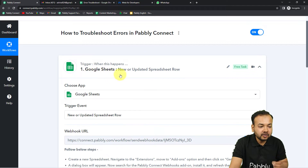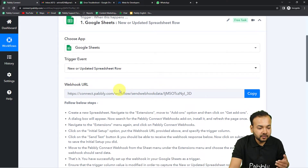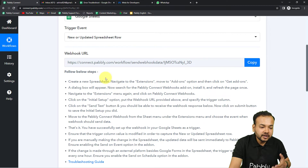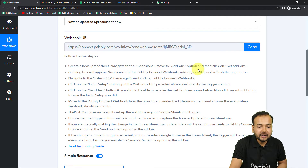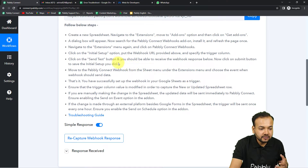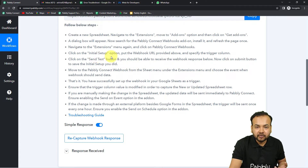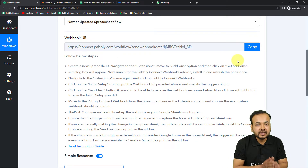Let's check what can possibly go wrong with the trigger. We have connected Google Sheets and properly made a connection. You can check the instructions list provided. First, you need to install an add-on in your spreadsheet called Pably Connect Webhooks, then go to its initial setup and paste the webhook URL.